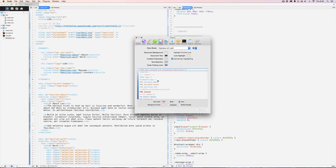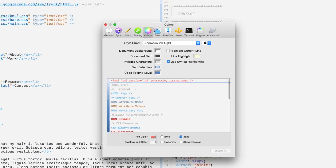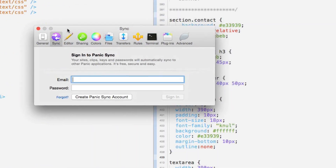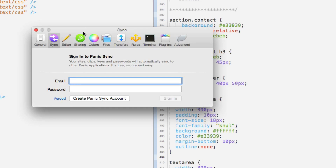In the settings there's something called Sync — it's a free service for everyone who owns a copy of Coda. It's Panic Sync and you can sync your preferences, themes, snippets, and FTP logins across multiple Macs. I would always have the problem of making a really awesome snippet late at night at home and then not having it when I went to work the next day. With Panic Sync, that problem is solved.